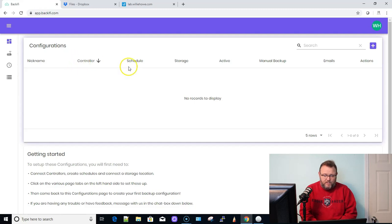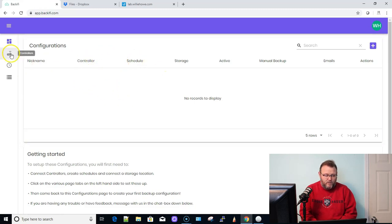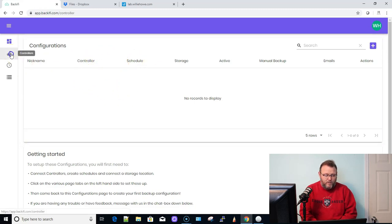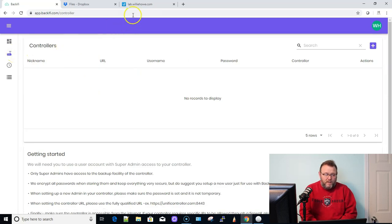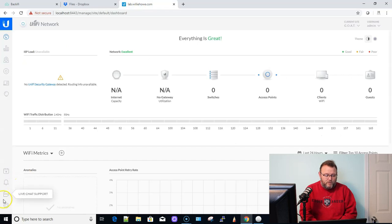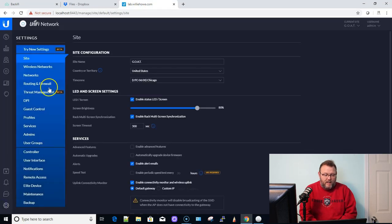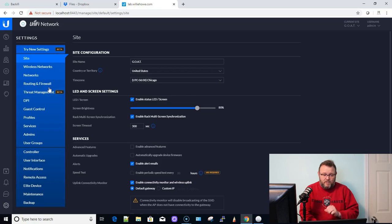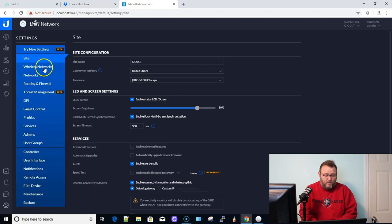And you can see right here, we don't have any configurations. So the first thing we're going to do is we are going to go to controllers. And before we get that far, I'm going to hop over here to my controller. I'm actually going to create an administrator who is specifically meant to do backups.